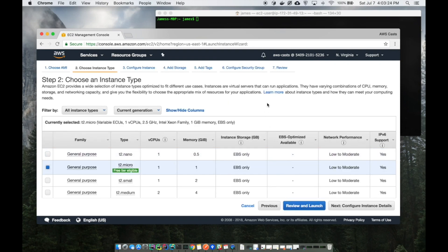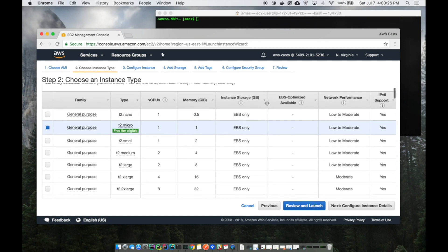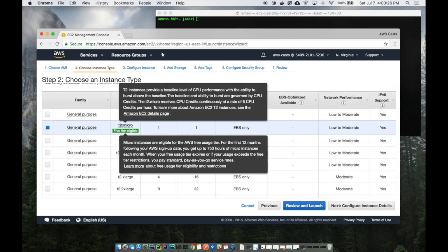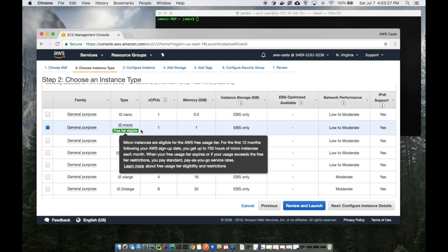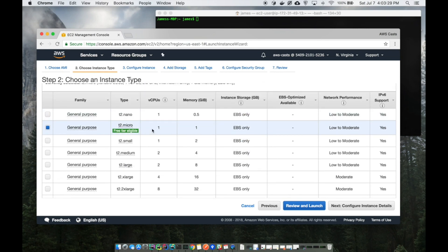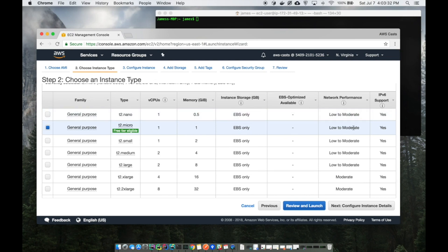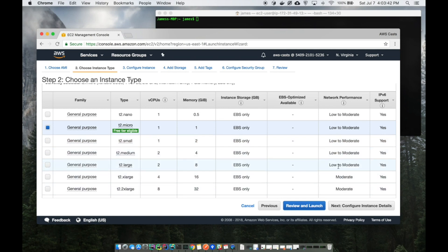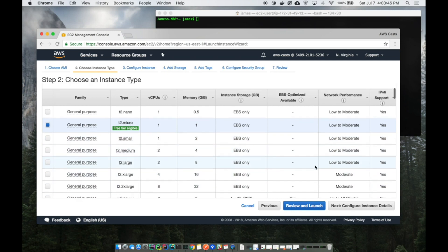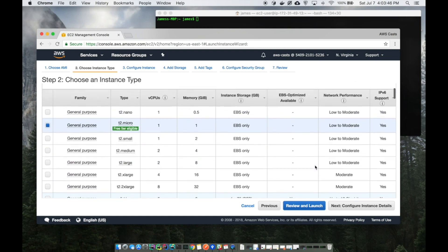I'm going to use the free tier for this tutorial, mostly because I'm cheap. If you notice it has low to moderate network performance. If you're using this VPN for everyday stuff, especially like video streaming or whatnot, you might want to bump it up to something that has at least moderate network performance.